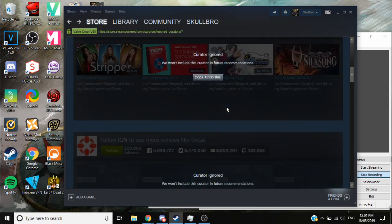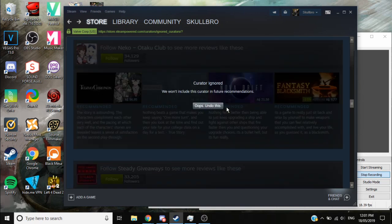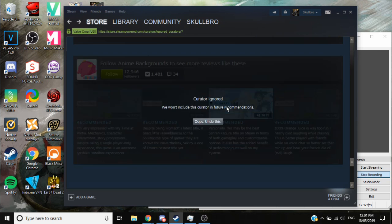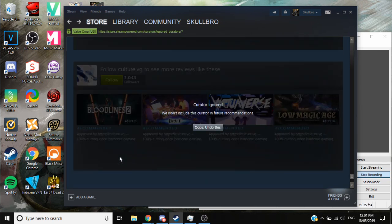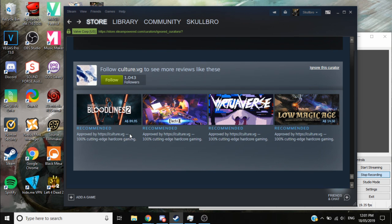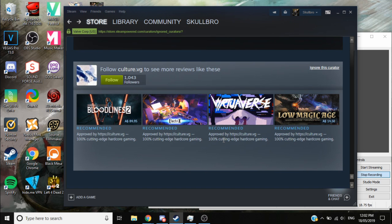People can't even take anything away from these reviews. What am I meant to take away from approved by https culture dot vg, line 100 cutting edge hardcore gaming? Like what are you, why are you trying to get your site approved? Stop advertising your site in your review mate, just do the review.